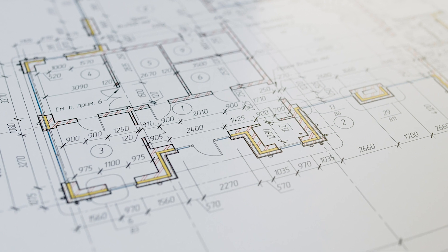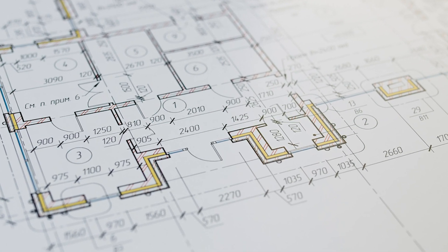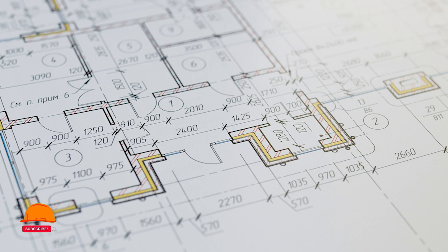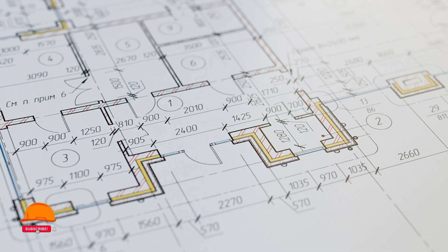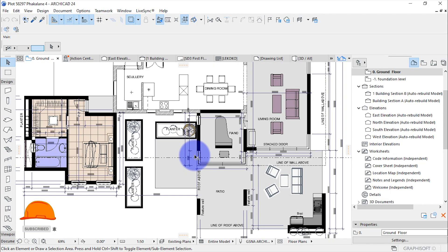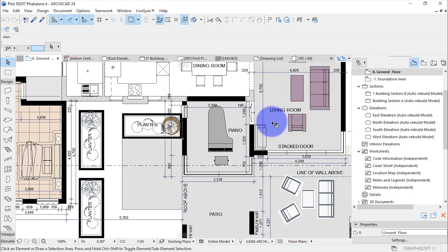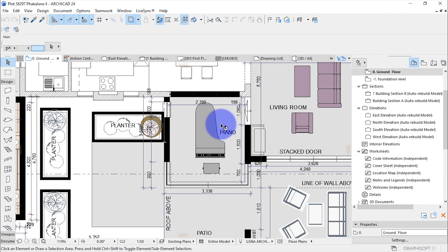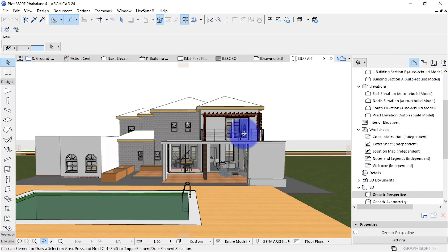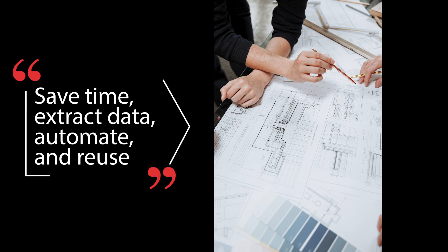Most users have settled with traditional methods of collectively handling their project information manually, where such methods require being carried out every time a project of the same nature has to be made. Although manual work does produce results, why not reduce the amount of time on a single project by fully utilising ArchiCAD's abilities.